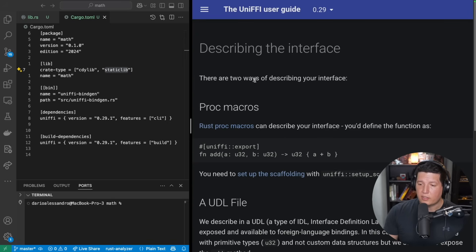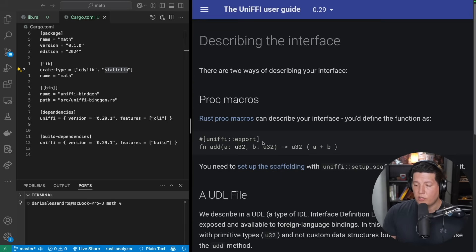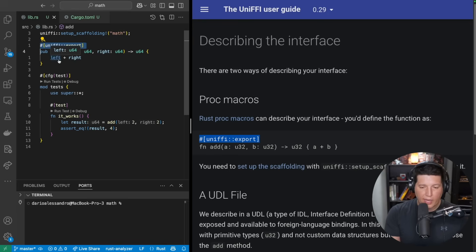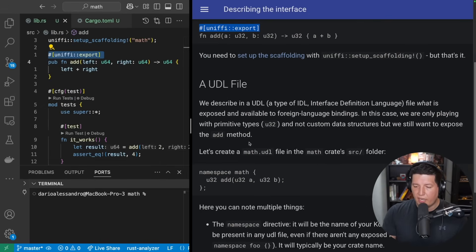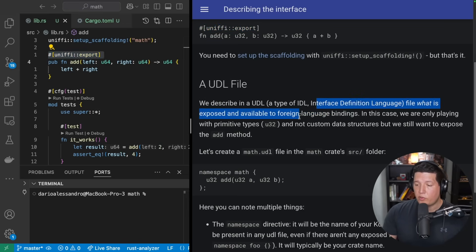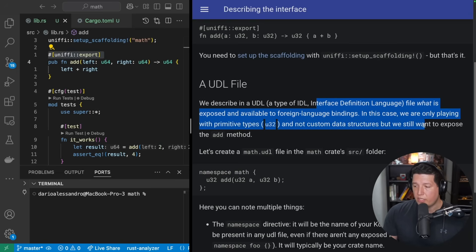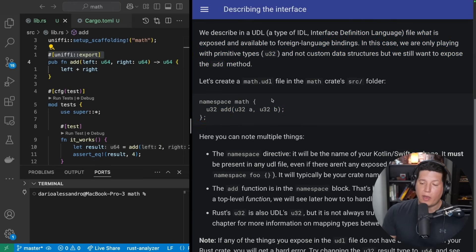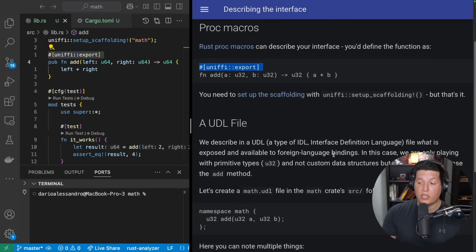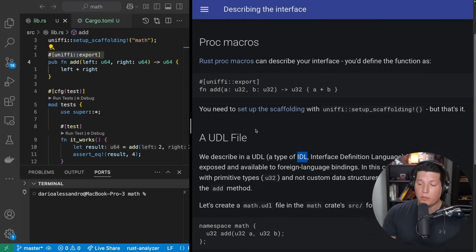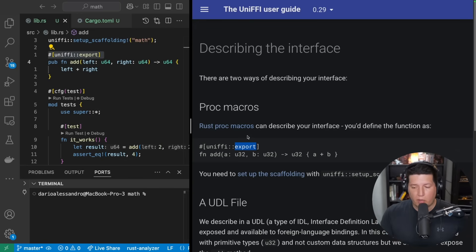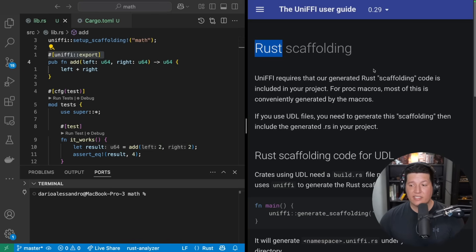Let's go to the next step. Describing the interface: there are two ways of describing your interface. Proc macros or procedural macros can describe your interface, and then you just add this macro on top of your function like this, and then you're all set. And I really like this because the alternative is you need to maintain a UDL file, an interface definition file, what is exposed and available to foreign language bindings. In this case we are only playing with a primitive type and not custom data structures, but we still want to expose the add method. So this is a matter of taste I think for now. I think that adding these proc macros is newer. So originally they only supported IDL, but now they added proc macros and they just keep building on it. So my recommendation is to use proc macros. I'm happy to have you guys fight me in the comments and we'll figure it out together.